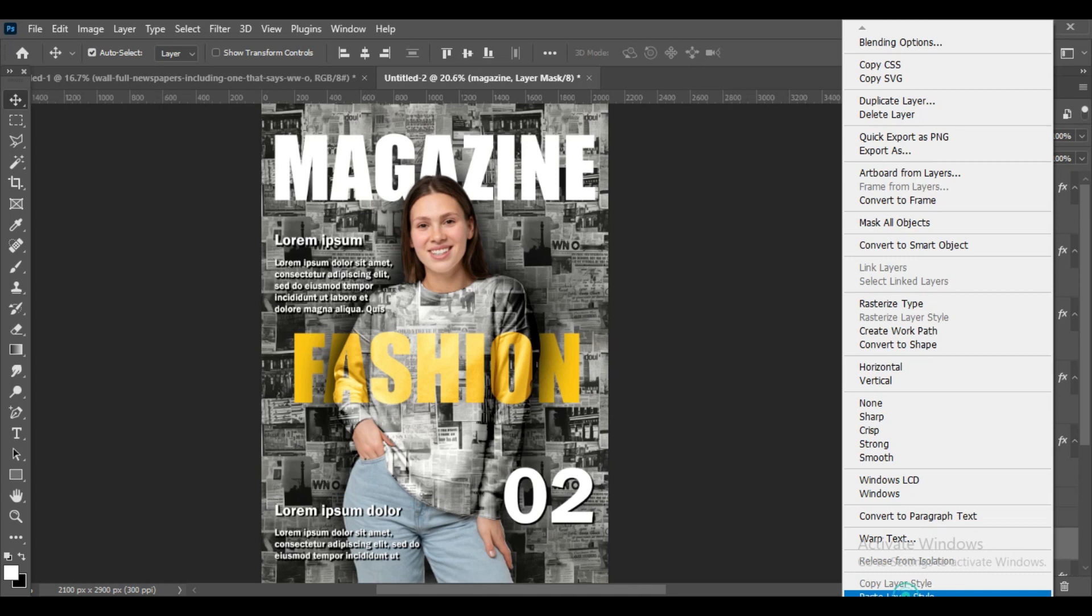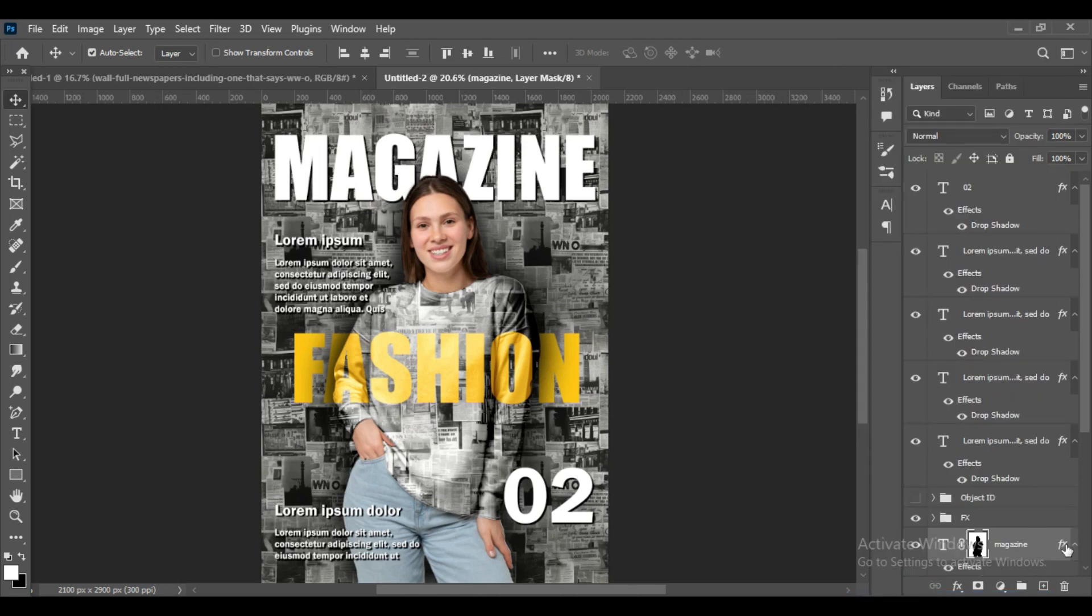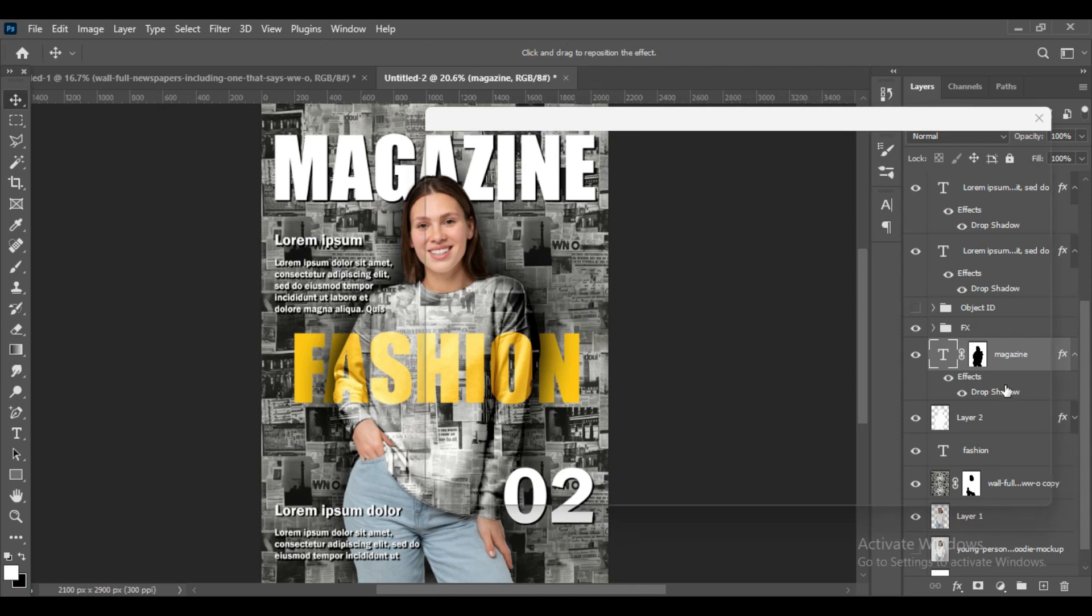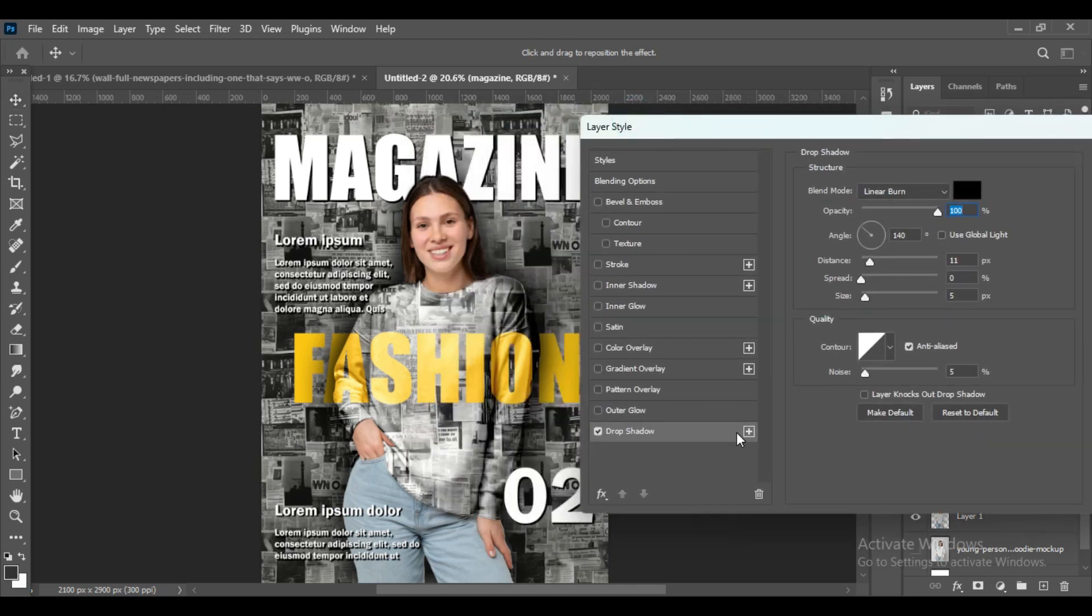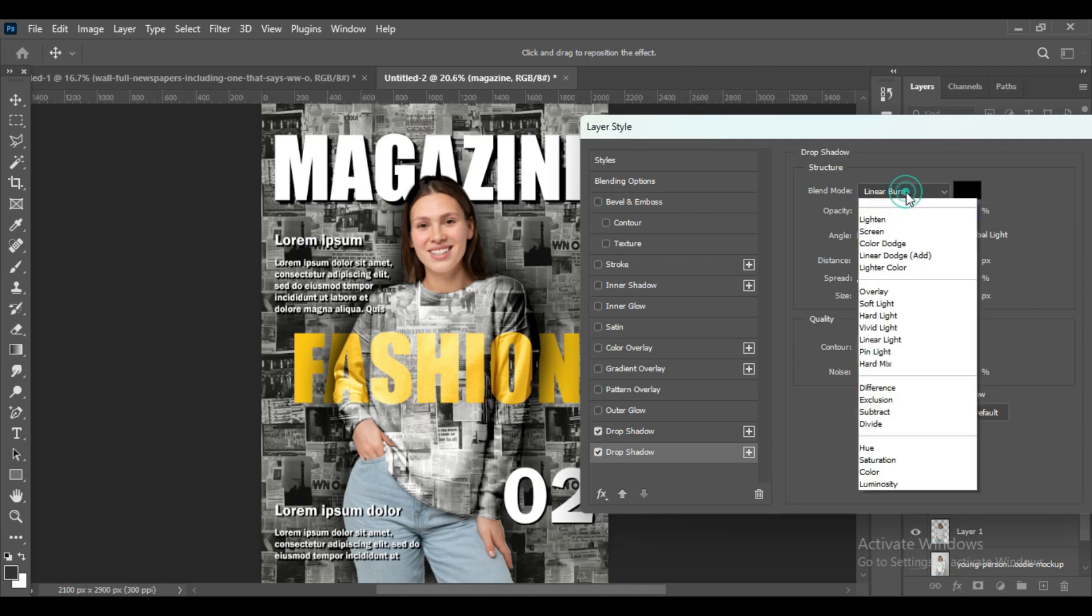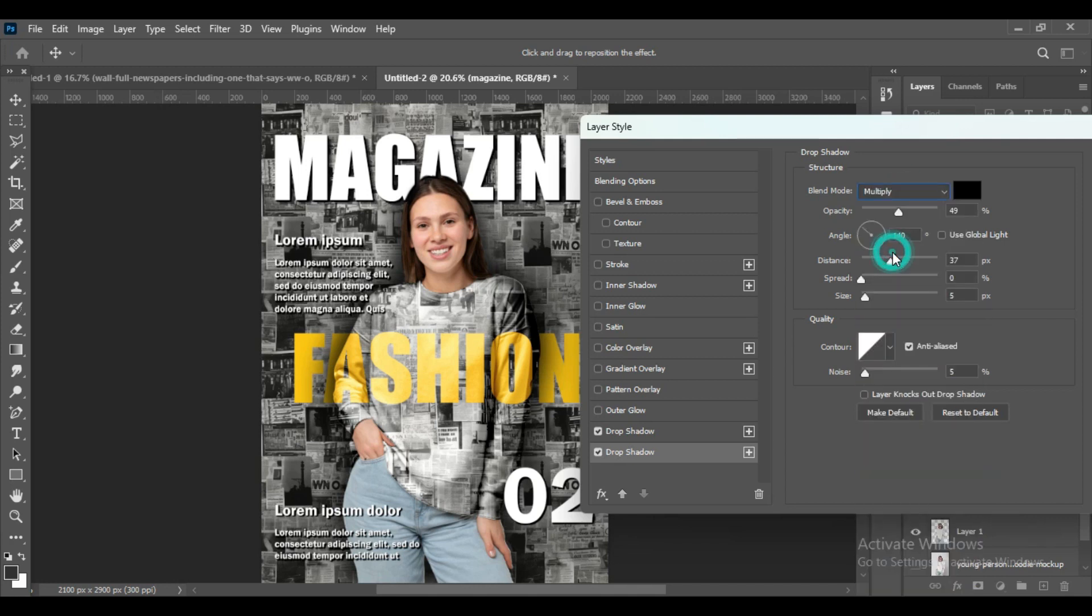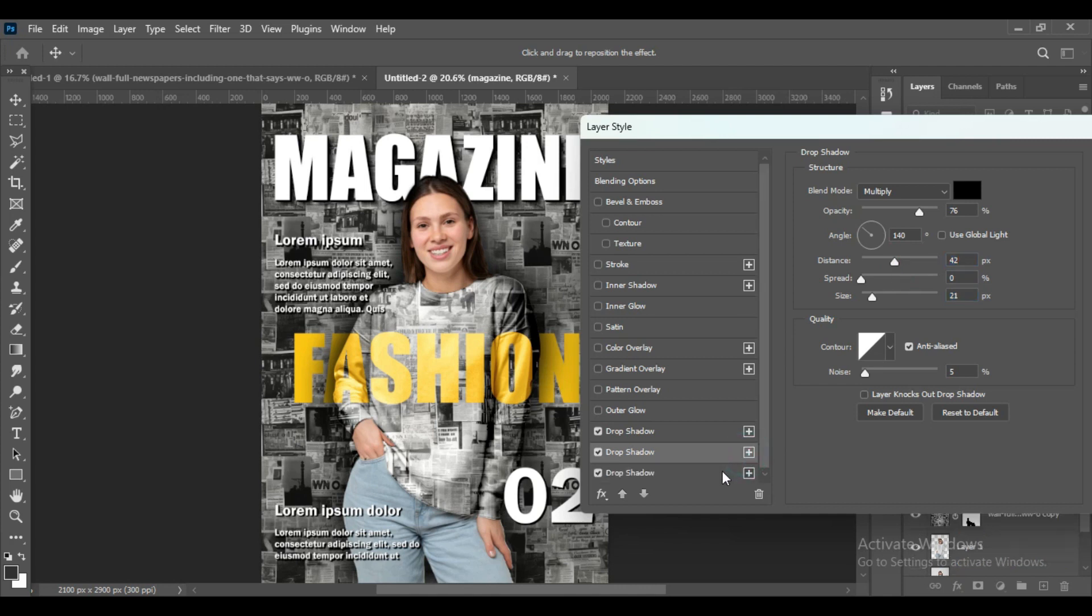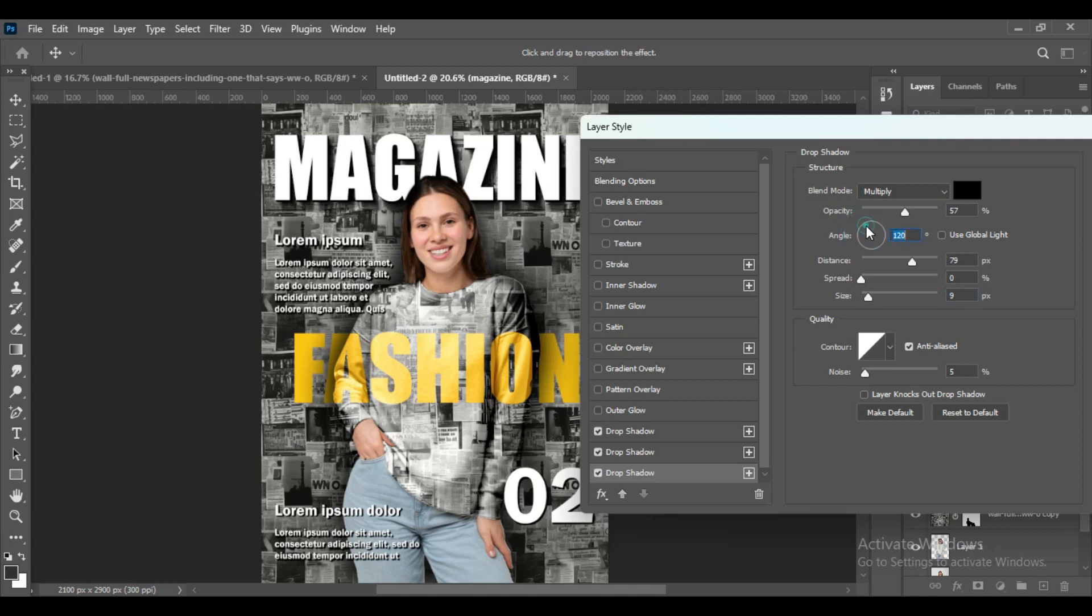Now for the Magazine text we will create a drop shadow. You can adjust the requirements you want for all the layers and everything. You can change the angle of the shadow with it.